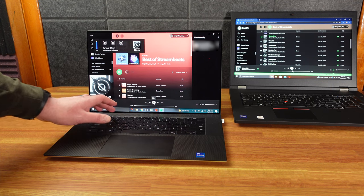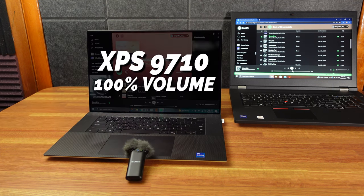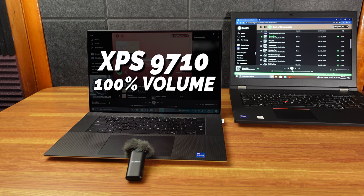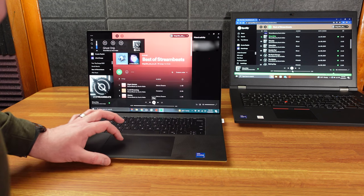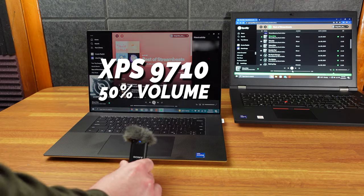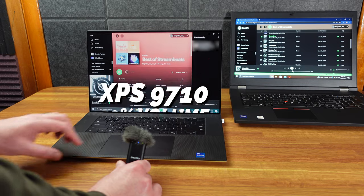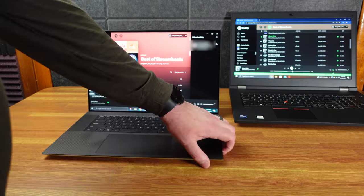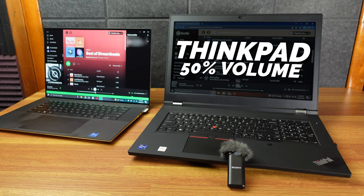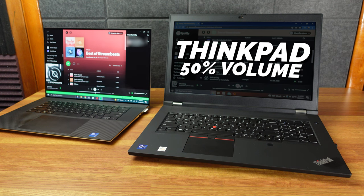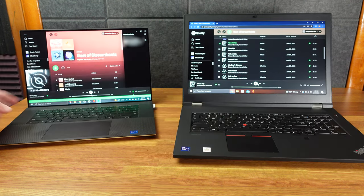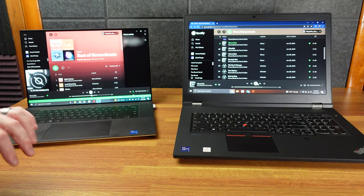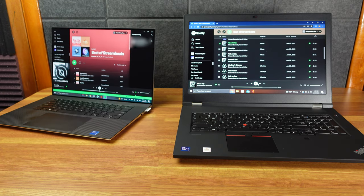It gets so much louder. That was 100, this is 50. So at 50. So actually, it still sounds pretty good, 50. All right, so again, it's no contest. The Dell XPS 9710 is way better for speakers.